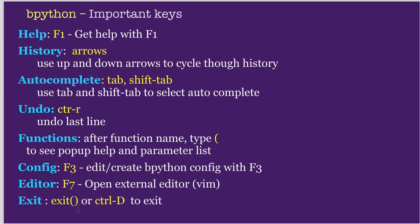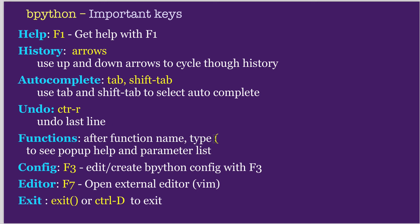The major keys you might want to use are F1 to get help and find out about all its extra features. When you're working with the history, you just use the arrow keys like you would in the command line in Bash. You use Tab and Shift-Tab to auto-complete. Control-R to undo back things you've done. You type a function followed by the left print to pop up the help for the function. So F3 will allow you to create a configuration file that will allow you to change the behavior of Bpython. F7 allows you to open an external editor, which will copy what you've been doing to Vim, and you can edit it. And you can exit with either exit, calling exit, or doing Control-D.